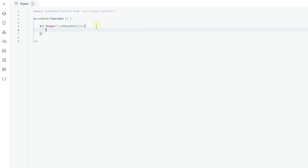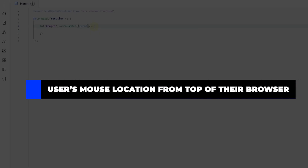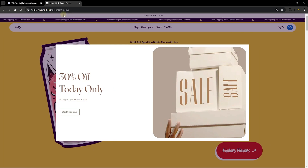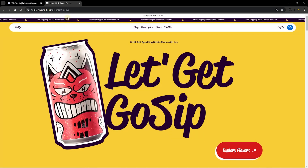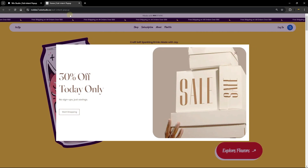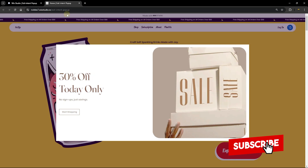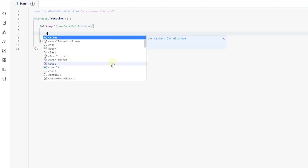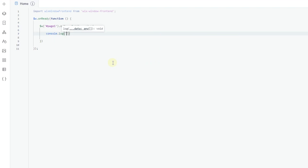We're going to use the arrow function and add an event to our mouseOut function. This event holds a very important property for this exit intent — it tracks the position of the user before it triggers. Back on the live site, when I hover just around the top of the page, the popup shows up; when hovering within the page, nothing happens. We want to show the popup just before they reach the X button. We'll use the event's clientY property, which gets the distance in pixels between the pointer and the top edge of the browser's viewable area.